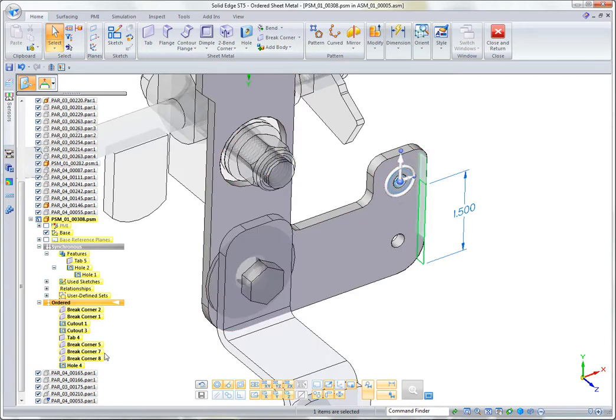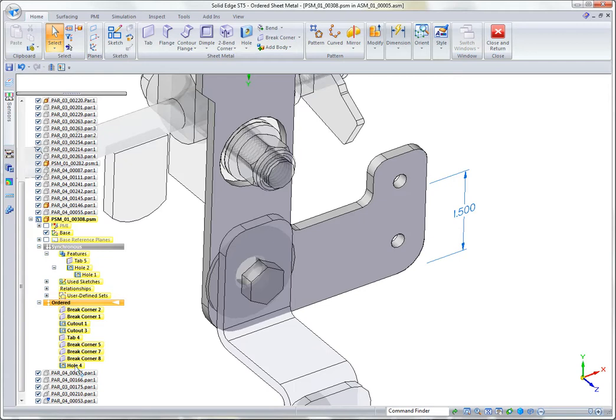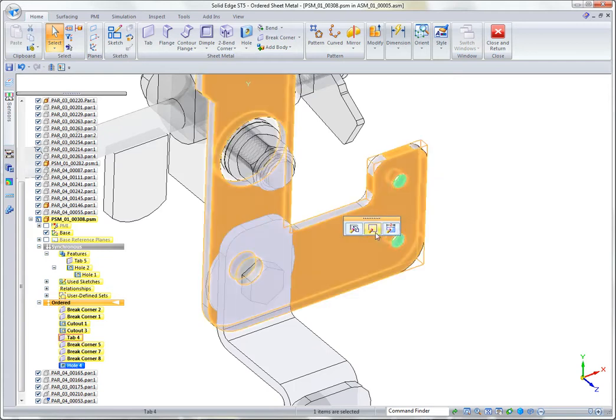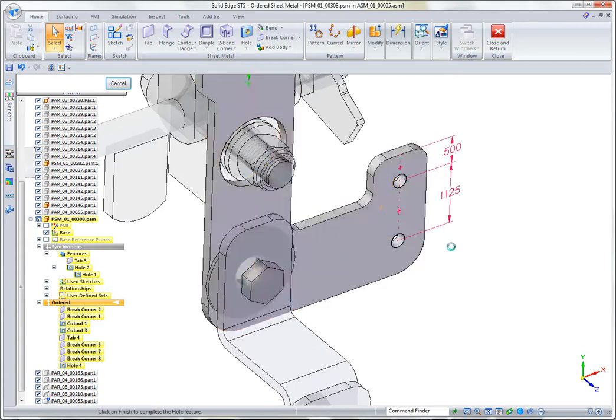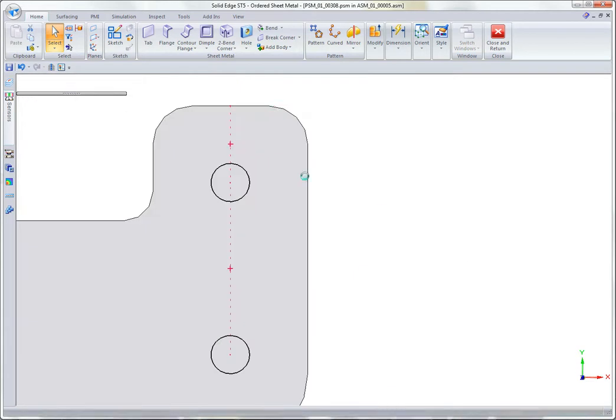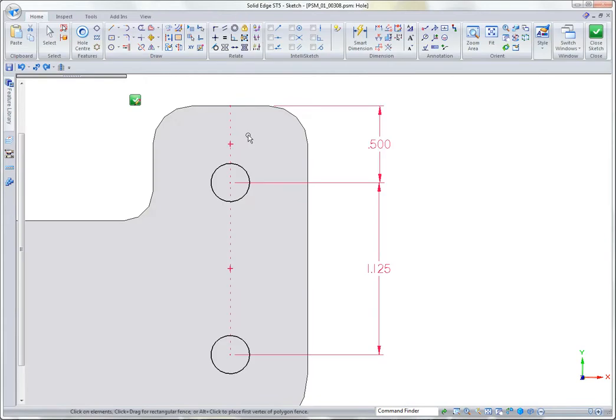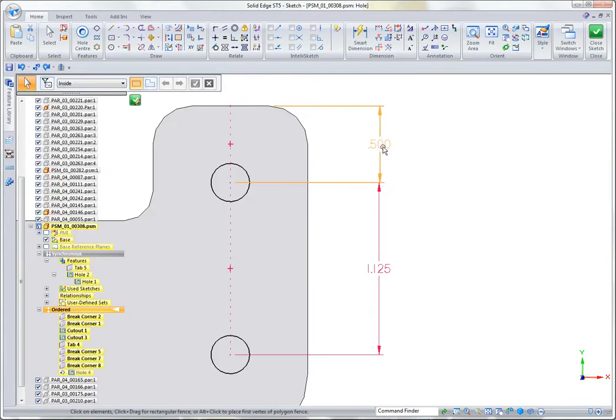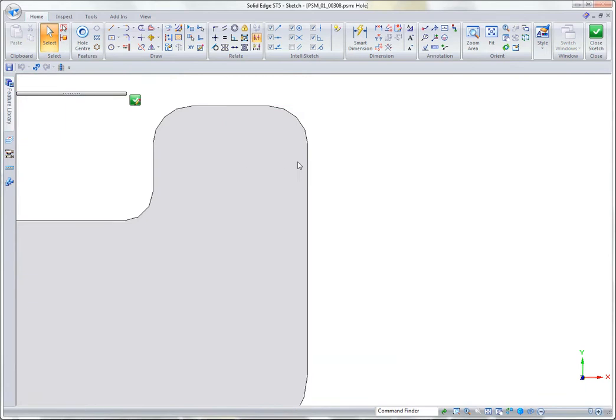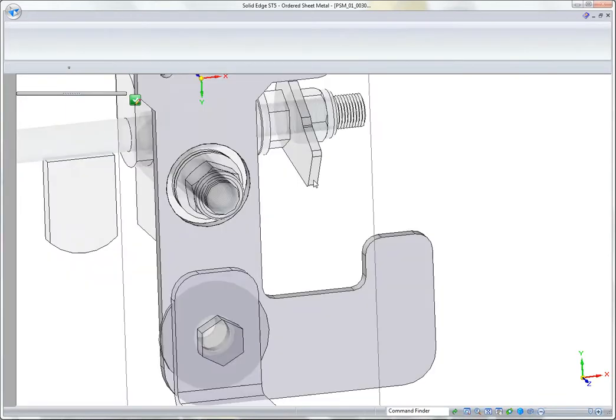Just to show you, that hole is actually an ordered feature. It was created because logically it's always going to stay centered on this tab and it had some very specific dimensions to line up those holes. So it made sense that it was created in ordered.